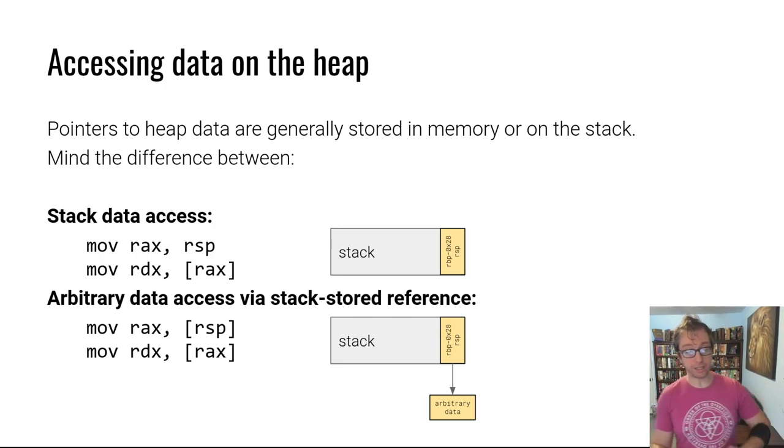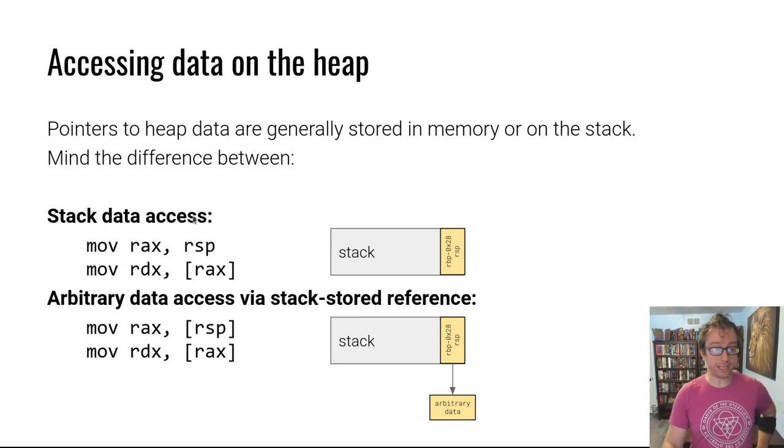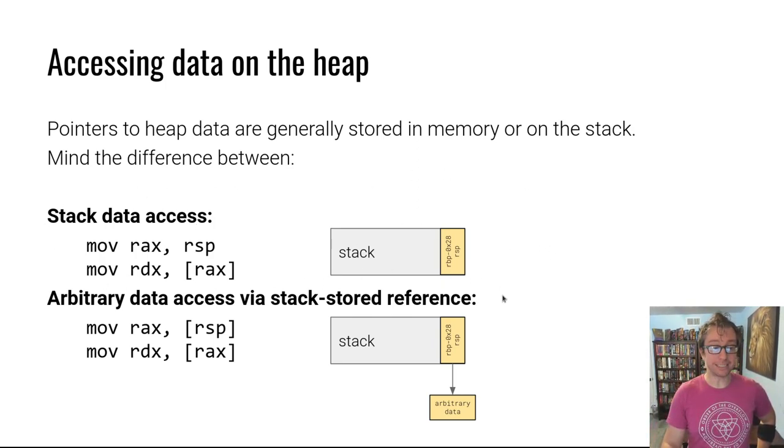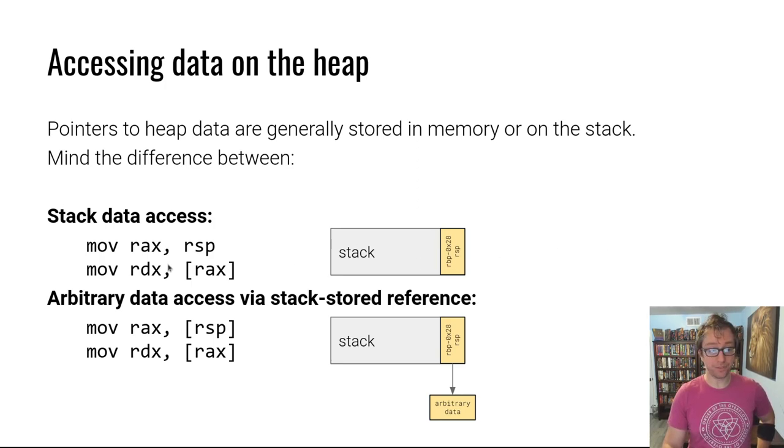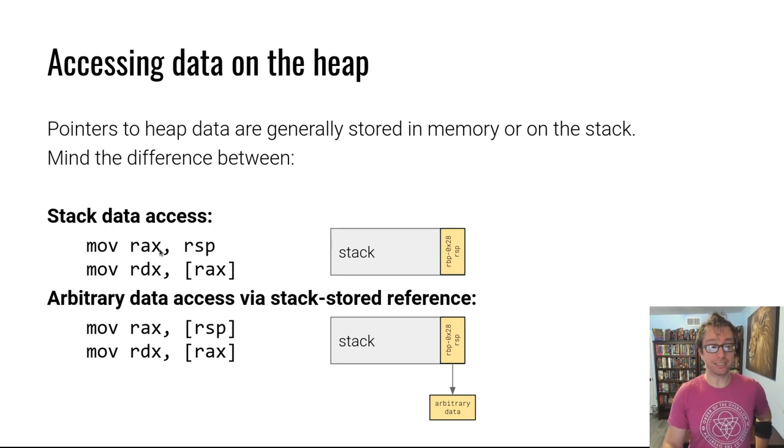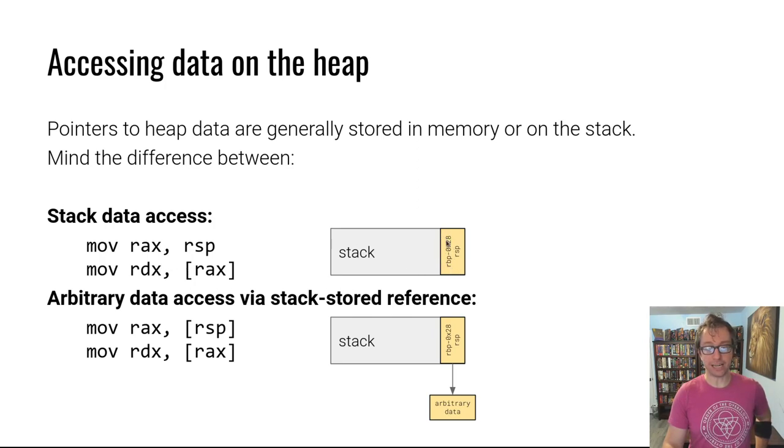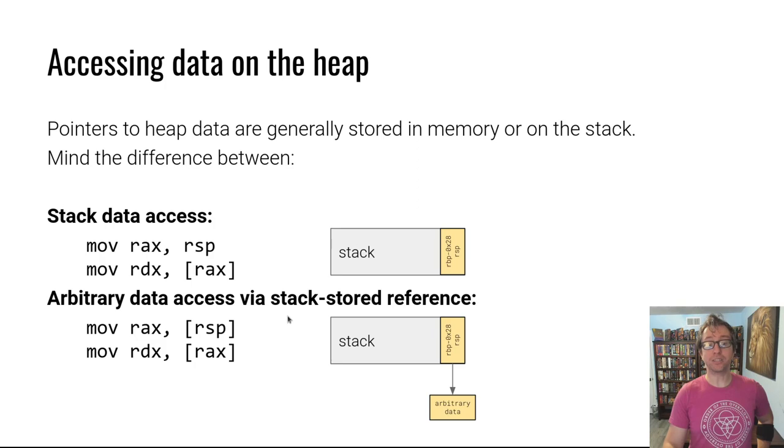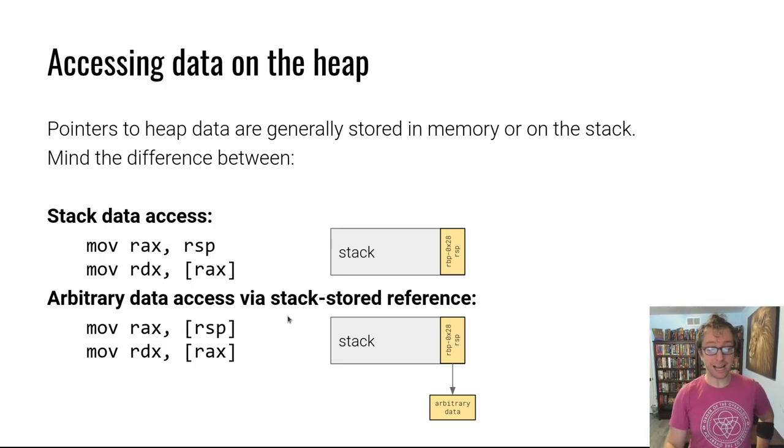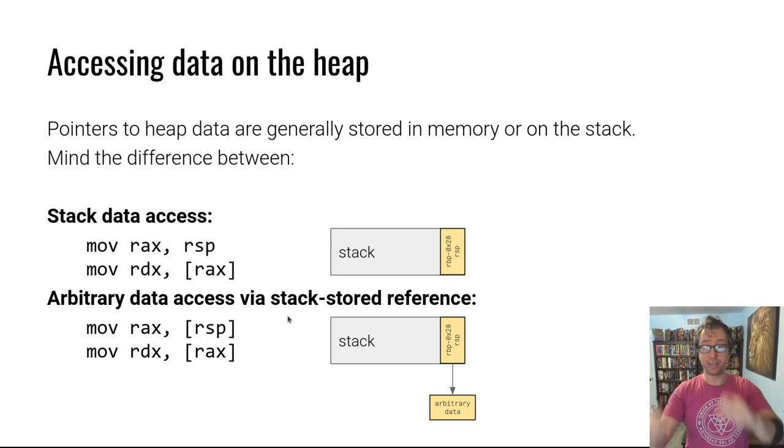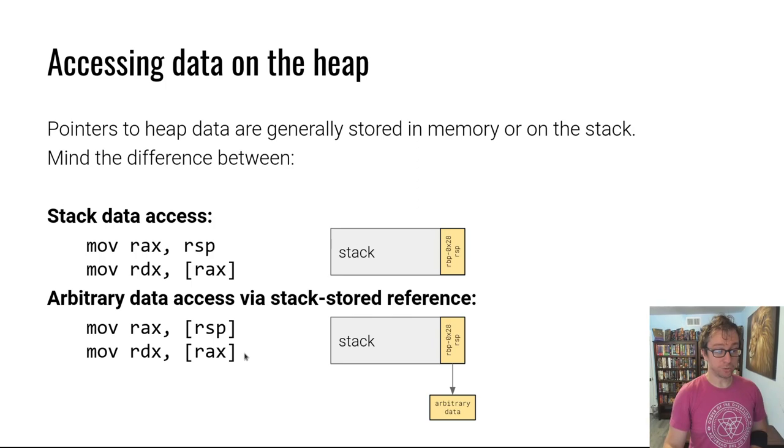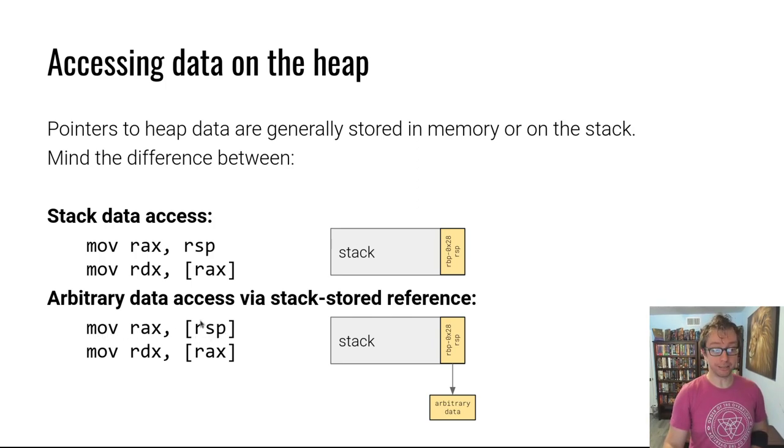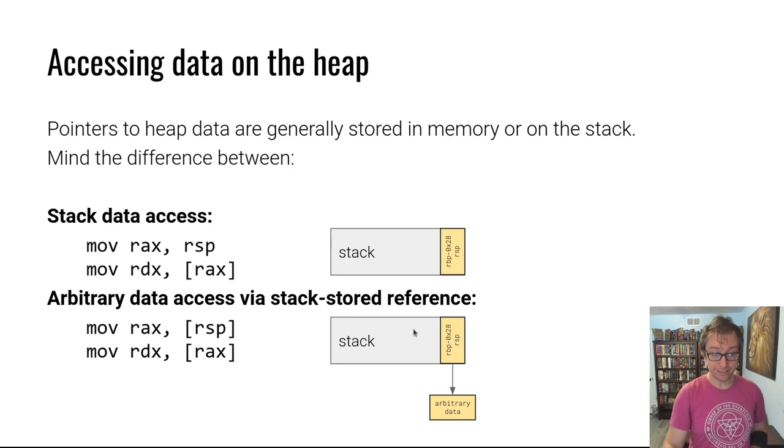This can get pretty tricky. If you look here, I have two examples. Example one is a stack data access where we are moving the stack pointer to RAX and then dereferencing RAX. This accesses this data right here. The other one is an arbitrary data access by dereferencing a pointer that's stored on the stack, and all that's different are these square brackets.